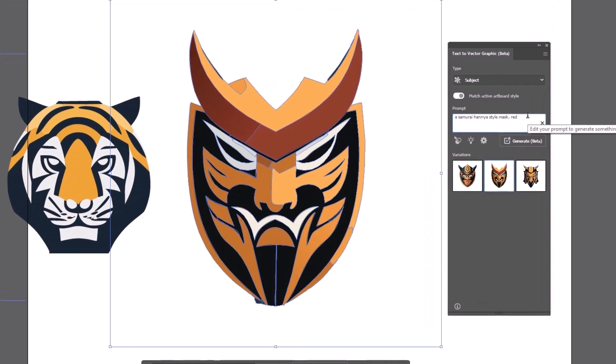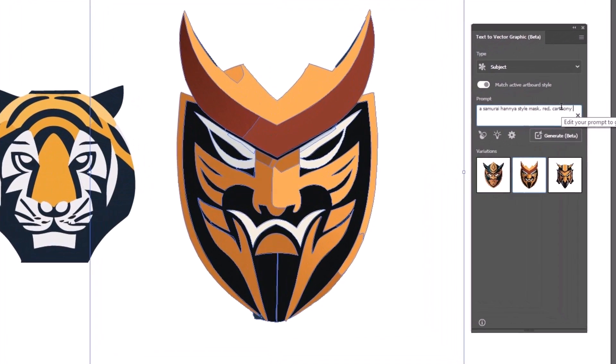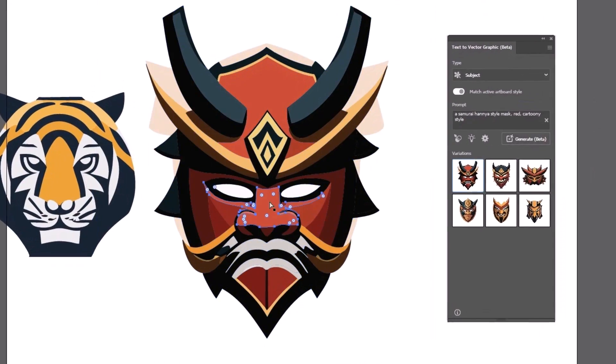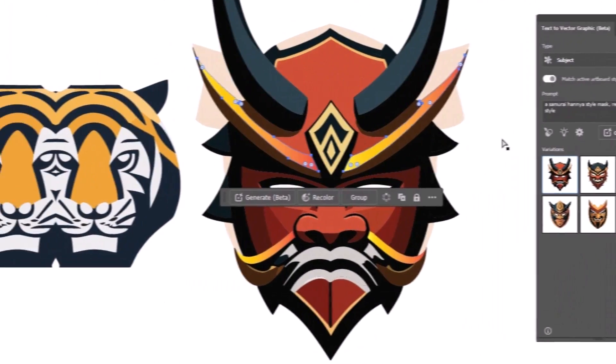The cool thing about this is you're in Adobe Illustrator which is the world's leading vector editing program, so you're able to edit and do what you need to do with it straight away.